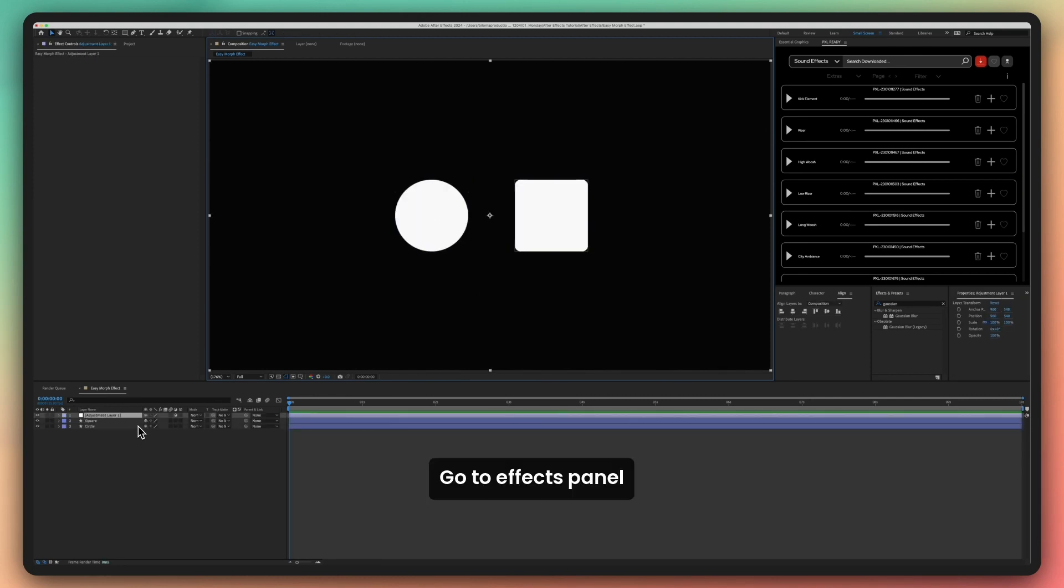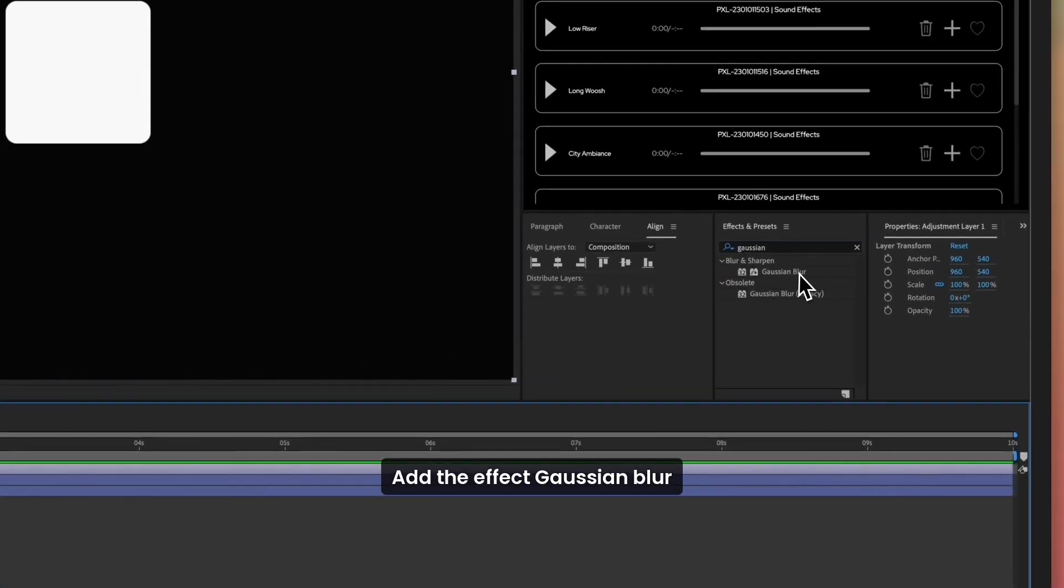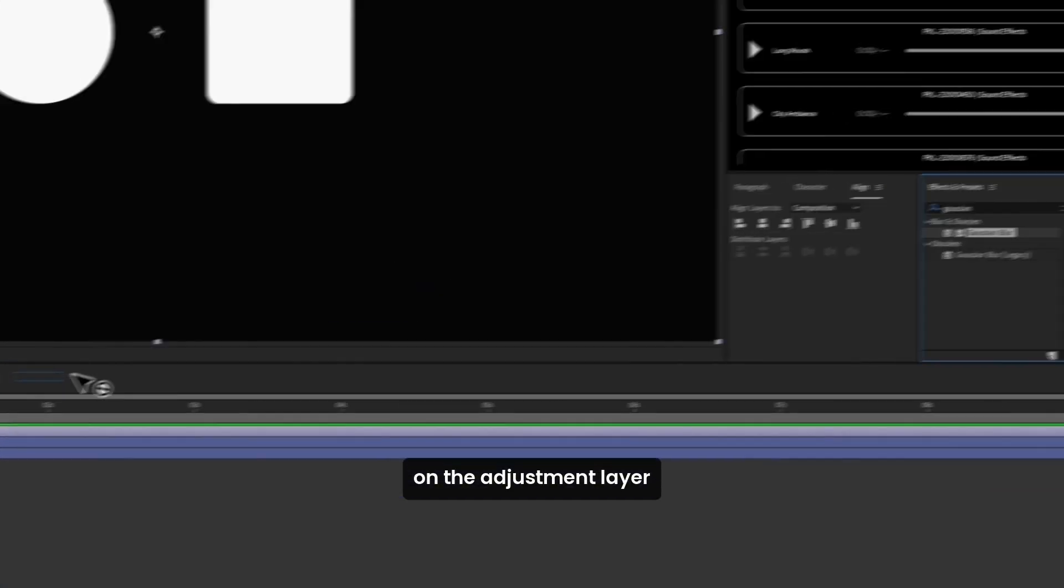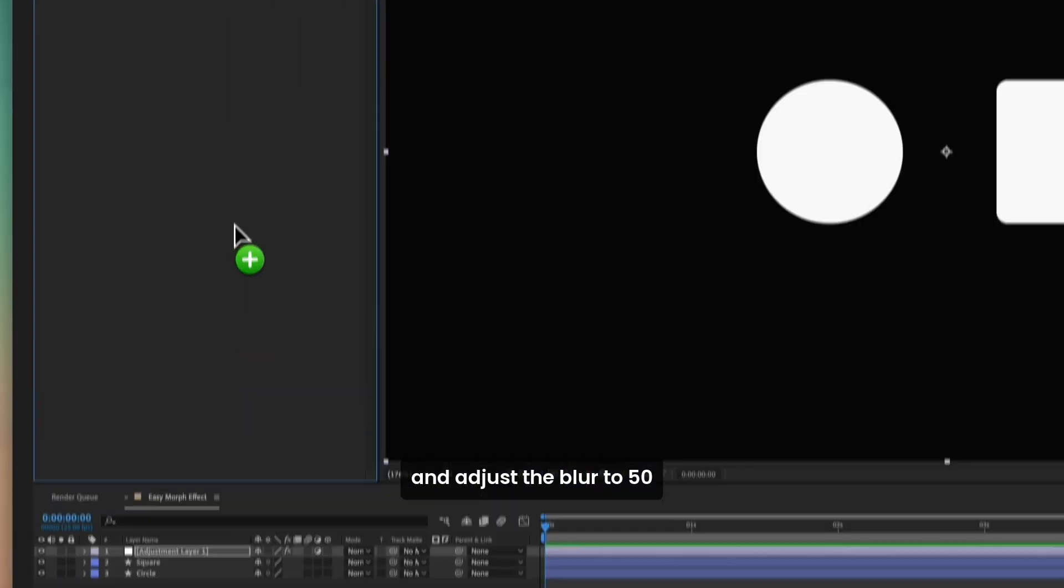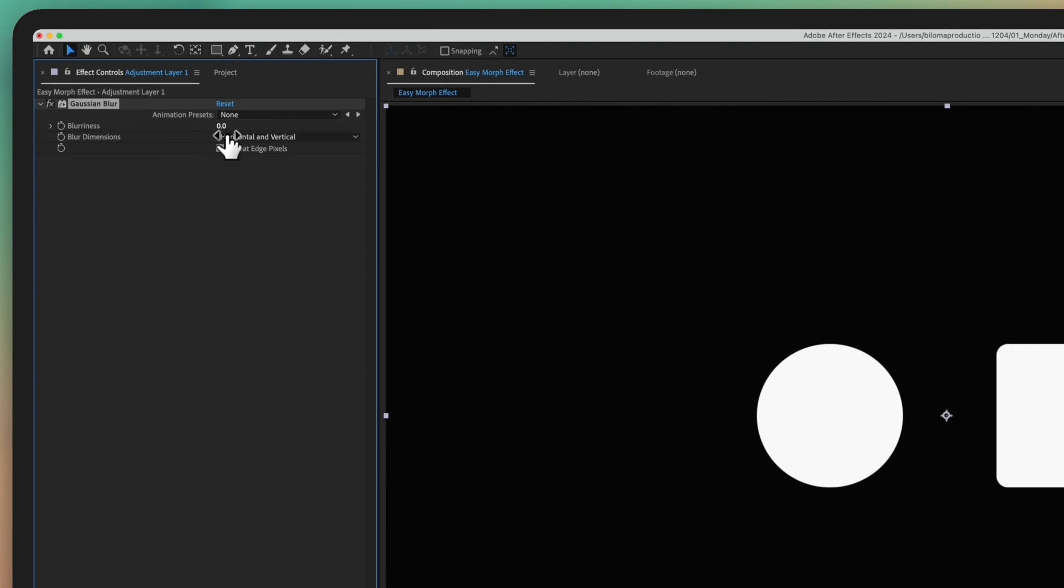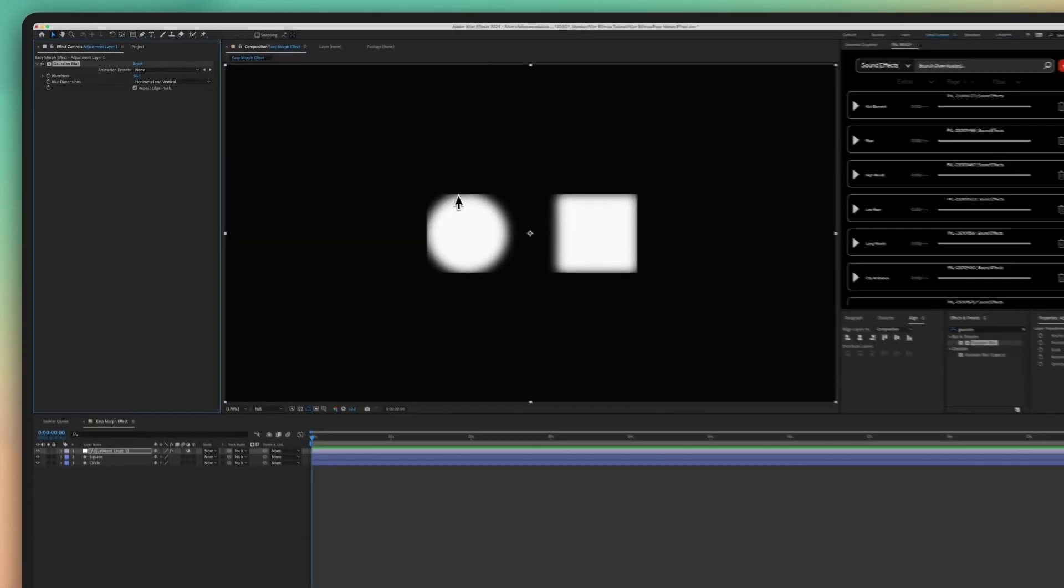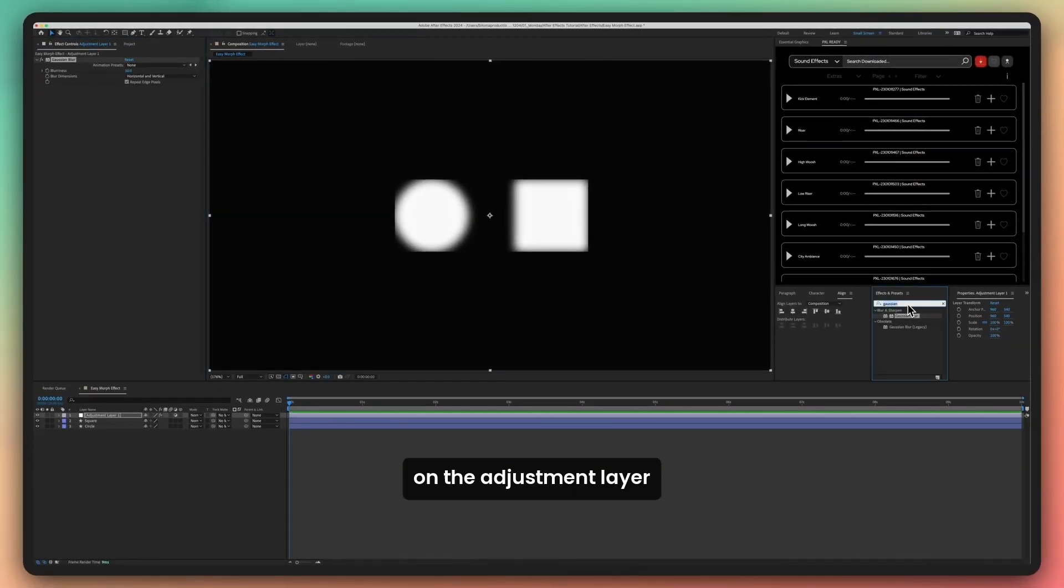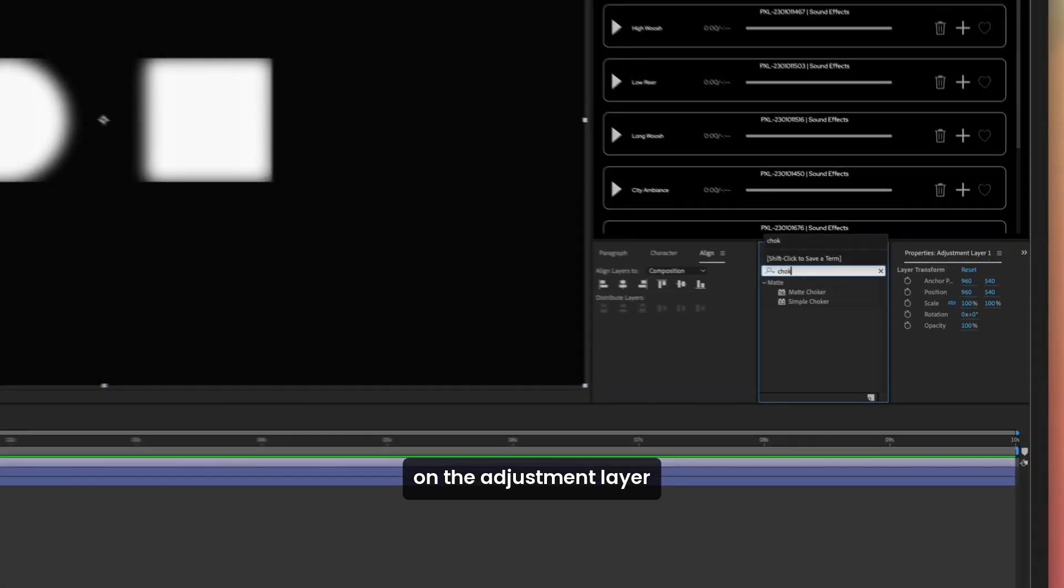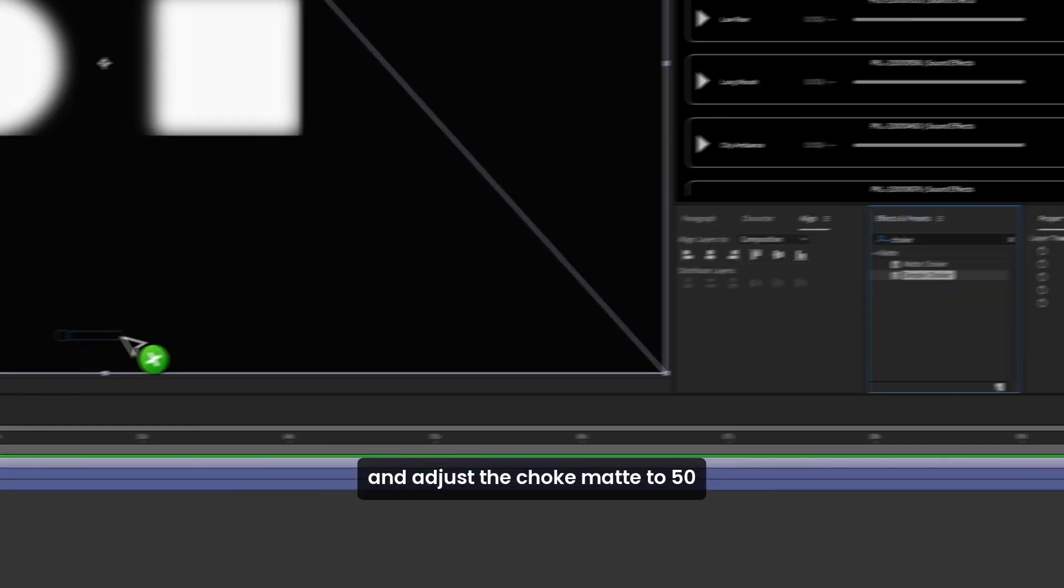Go to Effects panel. Add the effect Gaussian Blur on the adjustment layer and adjust the blur to 50. Add the effect Simple Choker on the adjustment layer and adjust the choke mat to 50.